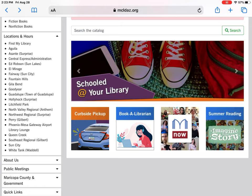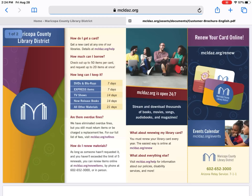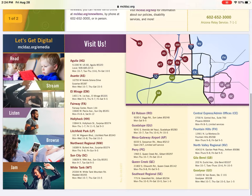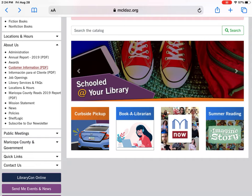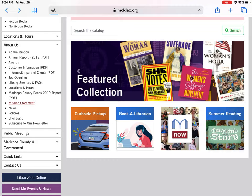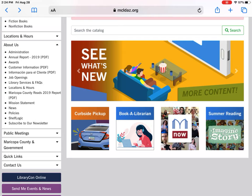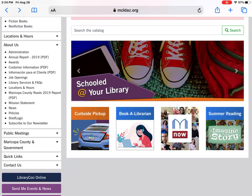Moving on to the About Us page: if you're interested in annual reports, awards, or customer information — I'm going to click that because it's the brochure we hand out to new customers. If you ever have questions about our policies, this is a good place to start: how to get a library card, how long you can keep items, overdue fines, renewing materials, renewing your library card, and all our different branches. There's also library services, job openings, our mission statement, policies, news, and shelf logic — which explains how we shelve and organize all of our materials — a great resource if you're new to our system.